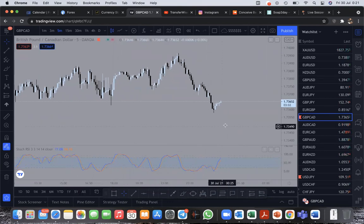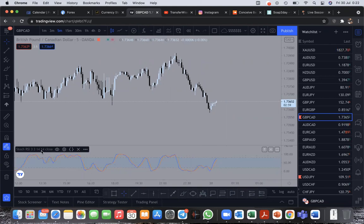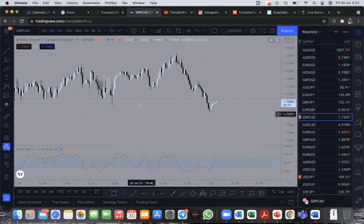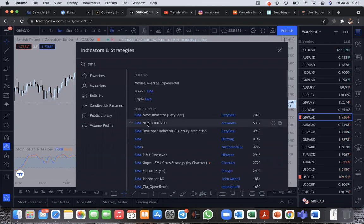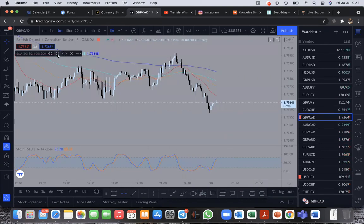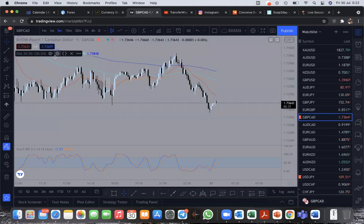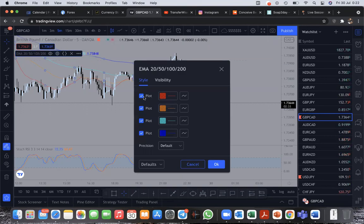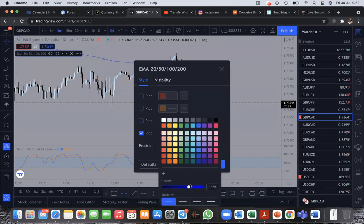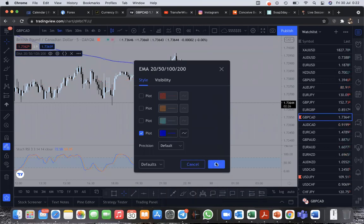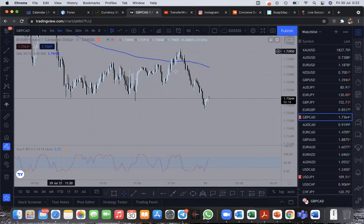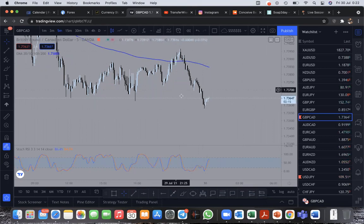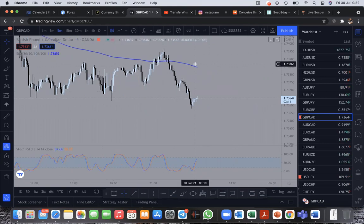Once you click on Stochastic RSI it pops out. The next indicator you want to bring out is the EMA — EMA 20, 50, 100, 200. Click on that and it comes out. Go to the EMA settings and turn off the first three, leaving only the last one. The last one is my 200 EMA, and we use the 200 EMA to know the trend of the market. Right now we can see GBP/CAD is on a downtrend.